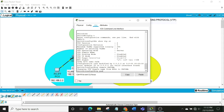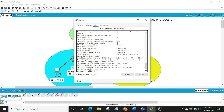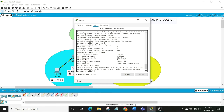Then set the password using 'vtp password dcnlab' — this password will be the same for all switches on the network. Next, run 'vtp version 2'. Now let's check the VTP status again with 'do show vtp status'. You can see our changes: the revision number is now 1, the domain name is 'spatma', and VTP version 2 mode has been enabled.